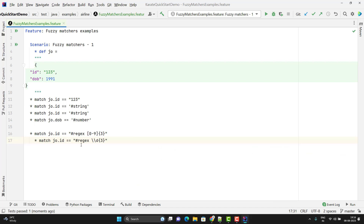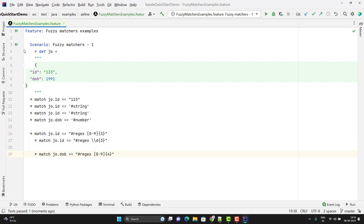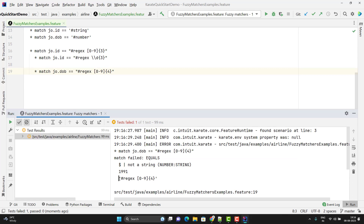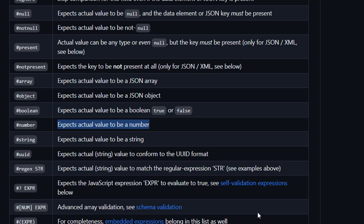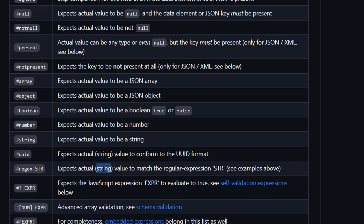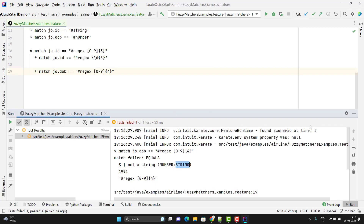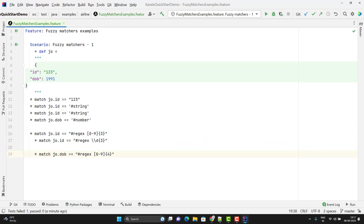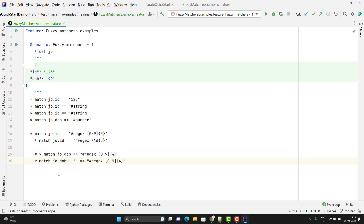But there is one trick. What will happen if I try to write `#regex` for `dob`? Let me copy and change `id` to `dob` with length 4. If I run, you will get an error — it is showing that `1991` is not satisfying the regex. Looking at the Karate official documentation for `#regex`, it says it expects the actual **string** value to match the regular expression. It only works for string values, not integer or number values. So if you want to apply `#regex` on integer values, you need to convert the left-hand side value to string using `+ ''` with parentheses around the expression.